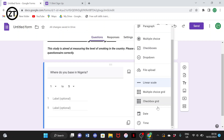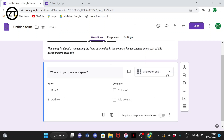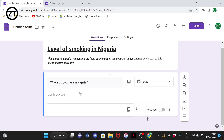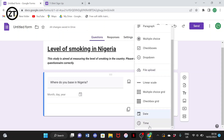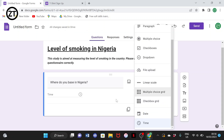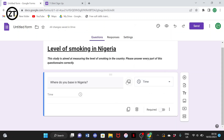We also have Linear scale, Checkbox grid, Date, and Time — many other question types depending on your type of question. For example, if you're asking someone for their date of birth, you select the Date type and they'll be asked to put the day, month, and year in the required format.